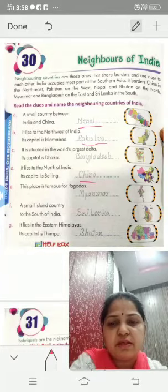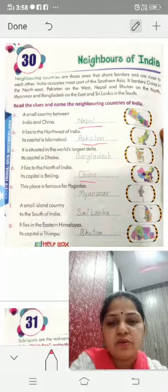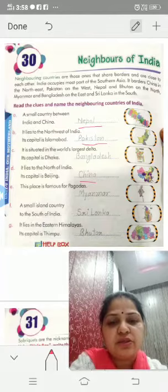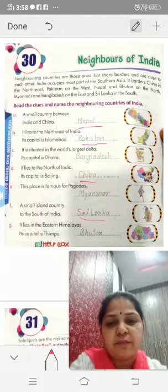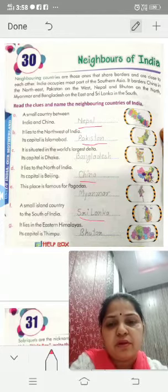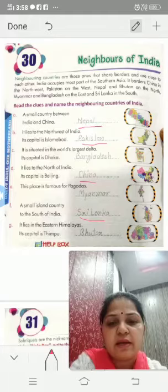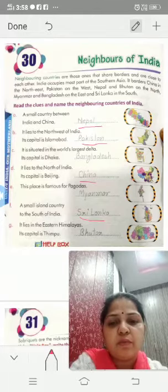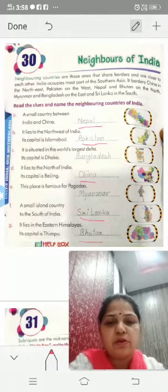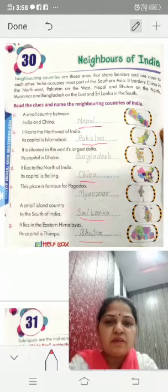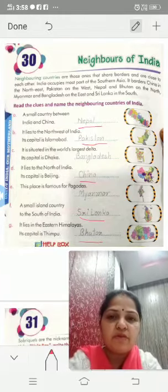Sixth one: a small island country to the south of India. It is Sri Lanka. Last one: it lies in the eastern Himalayas. Its capital is Thimphu. It is Bhutan. These were the neighbors of India.